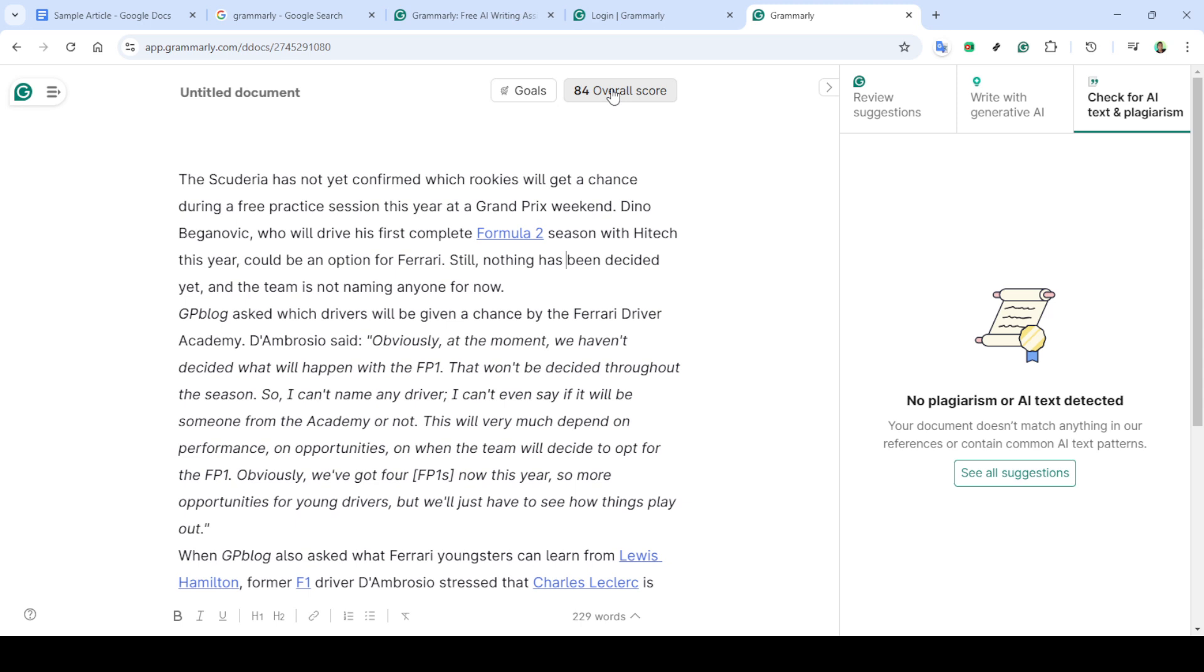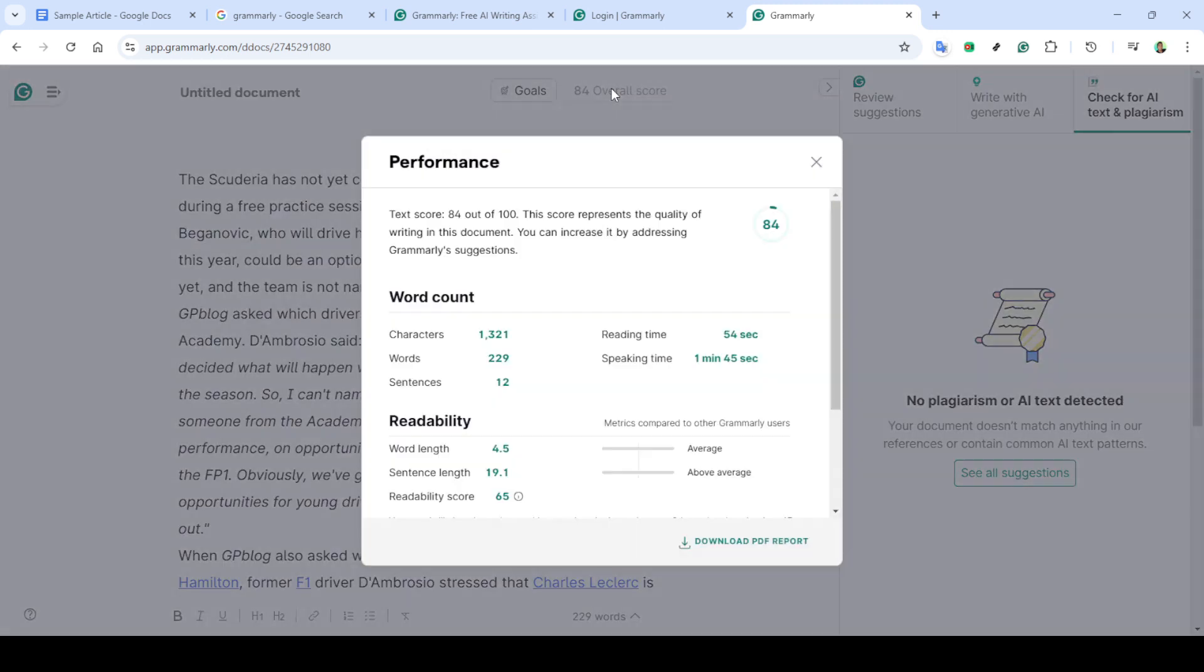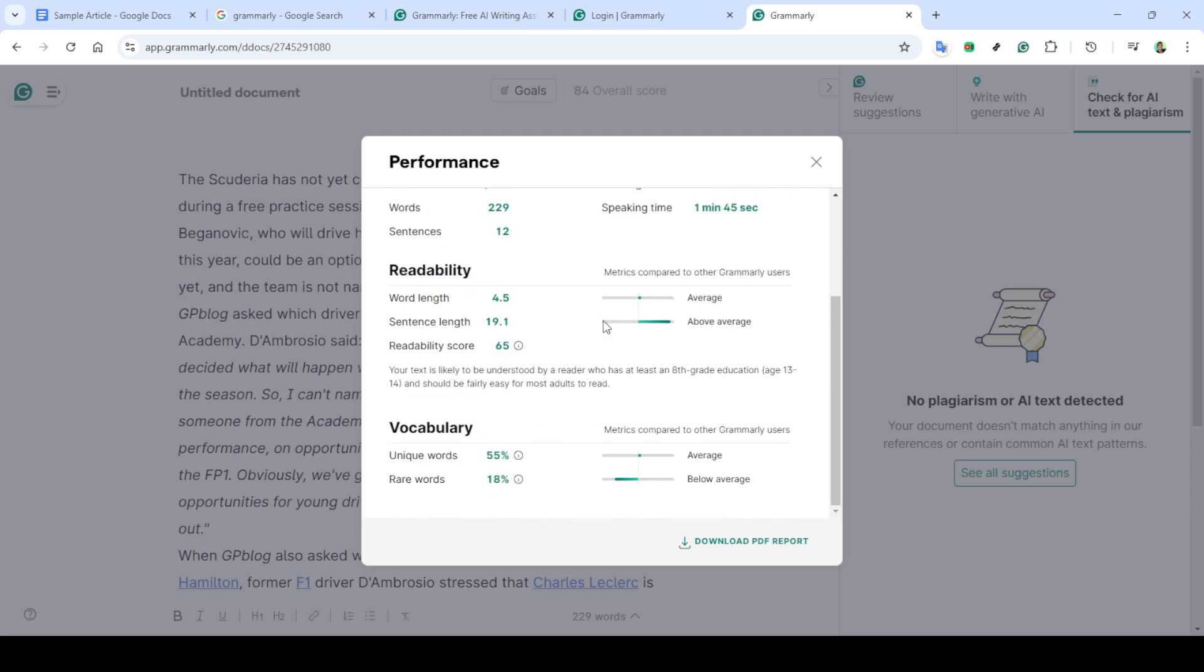Once the plagiarism checking is complete, you'll see the results displayed along with an overall score. These results indicate any parts of your text that might be flagged for plagiarism. It's a good practice to review these closely before proceeding.